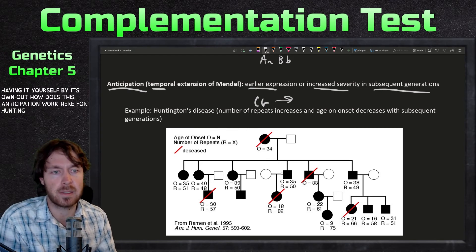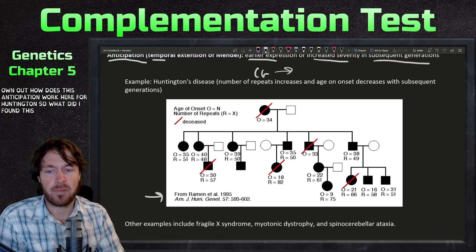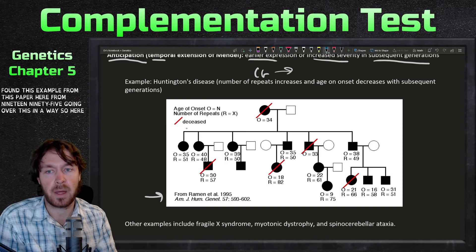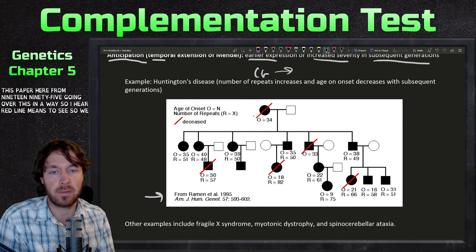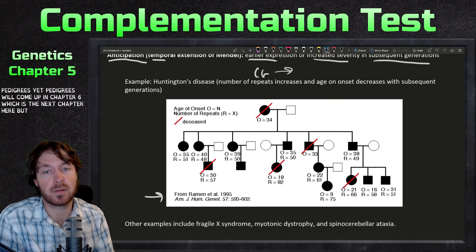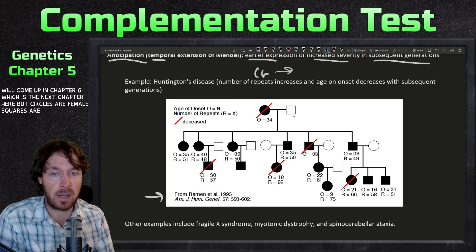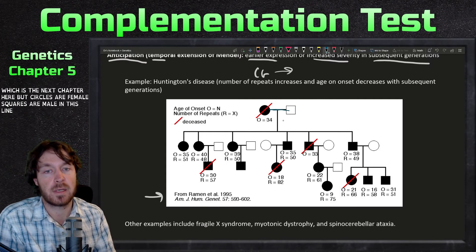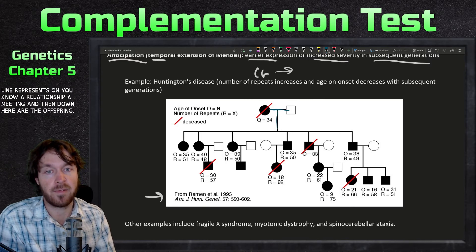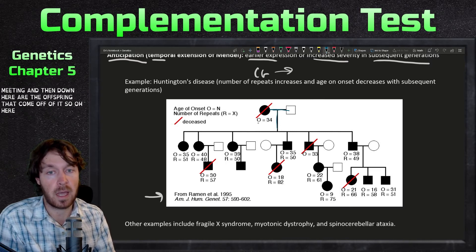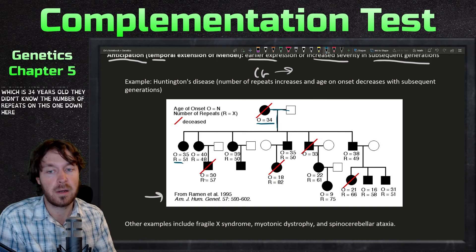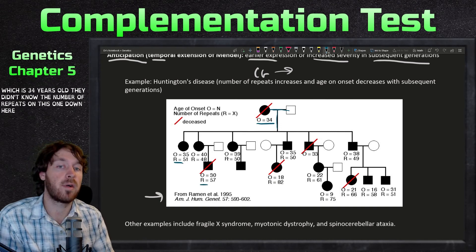Here's a pedigree example from a 1995 paper illustrating anticipation in Huntington's. A red line means deceased. Circles are female, squares are male; the horizontal line represents a mating relationship and offspring descend below. 'O' represents age of onset, and 'R' represents number of repeats. The original grandparent had an age of onset of 34 years old.